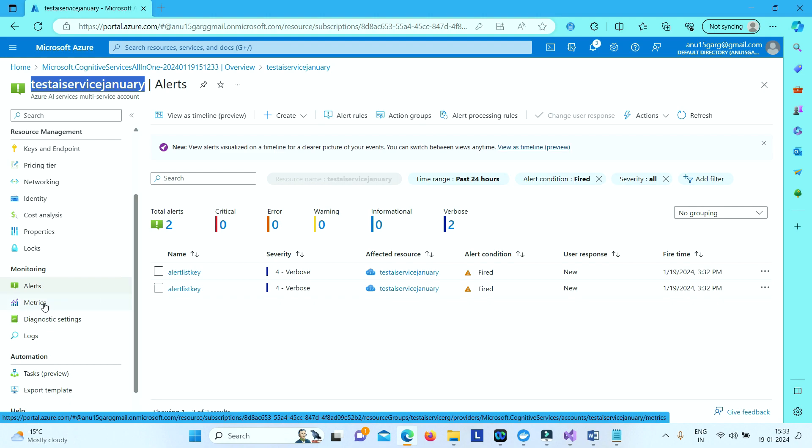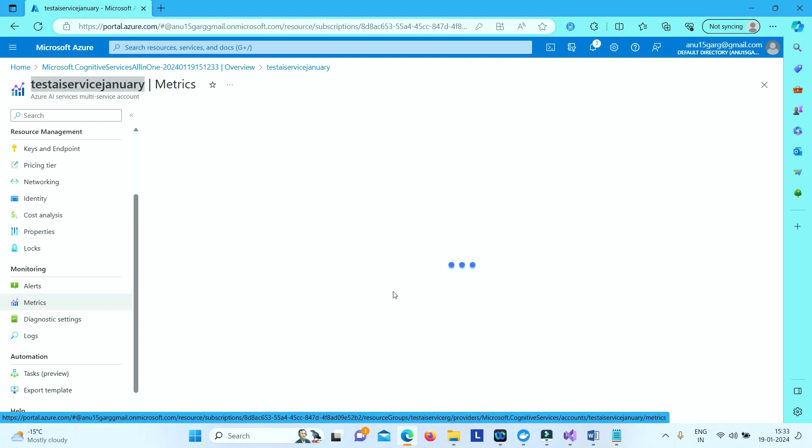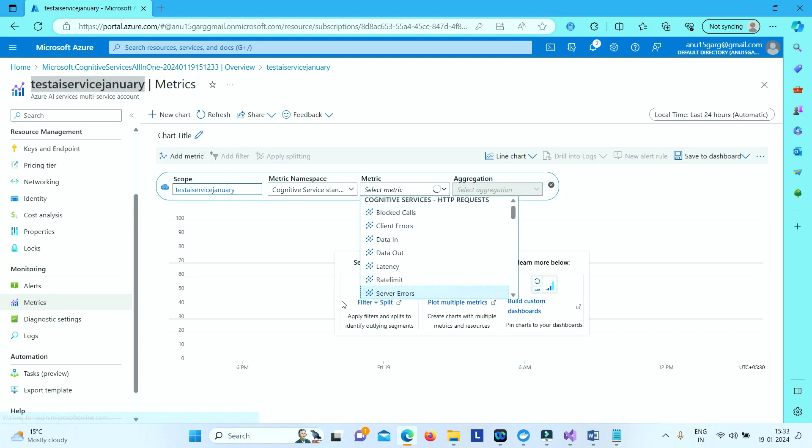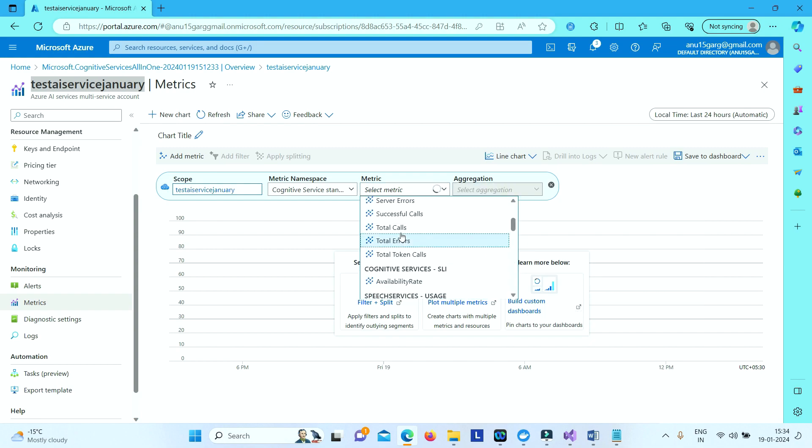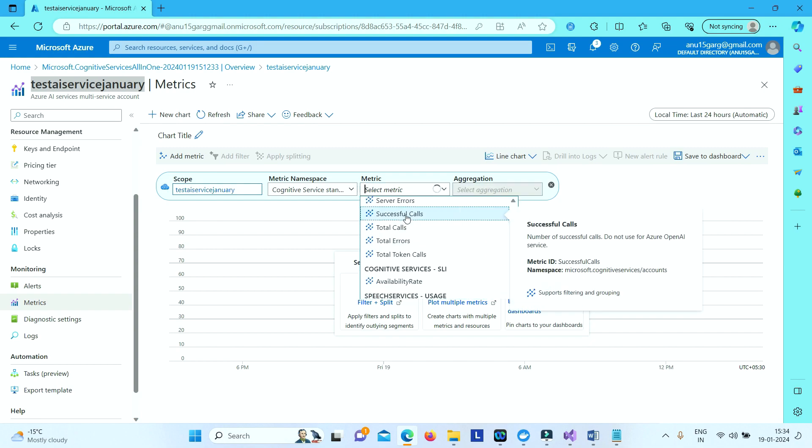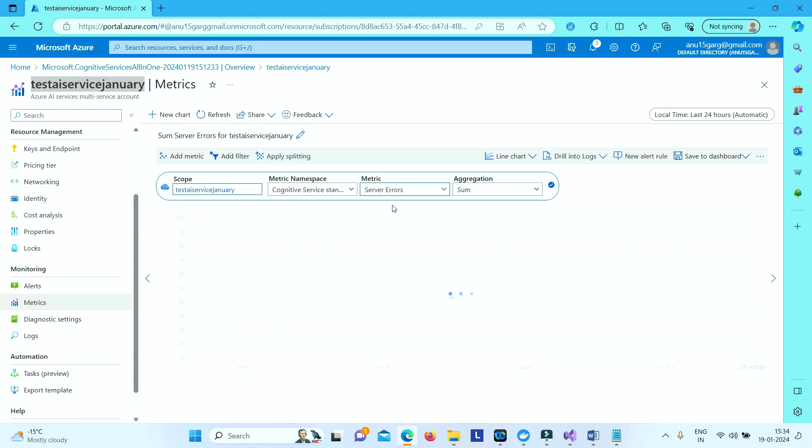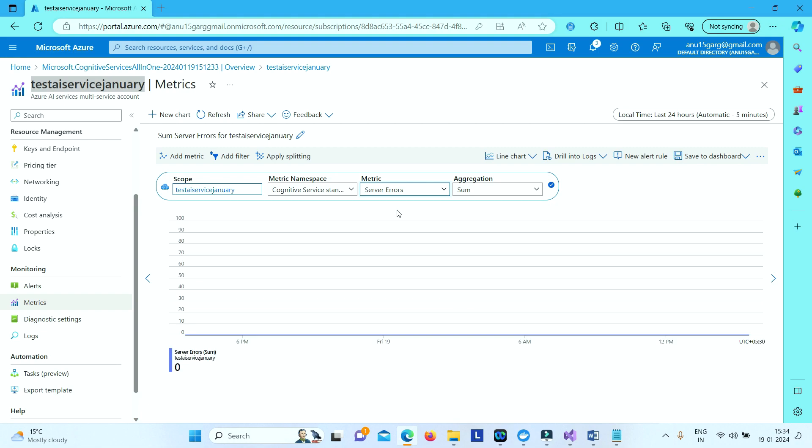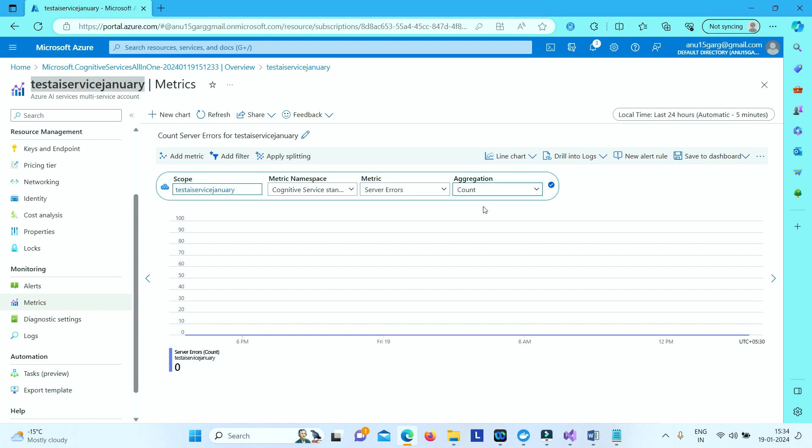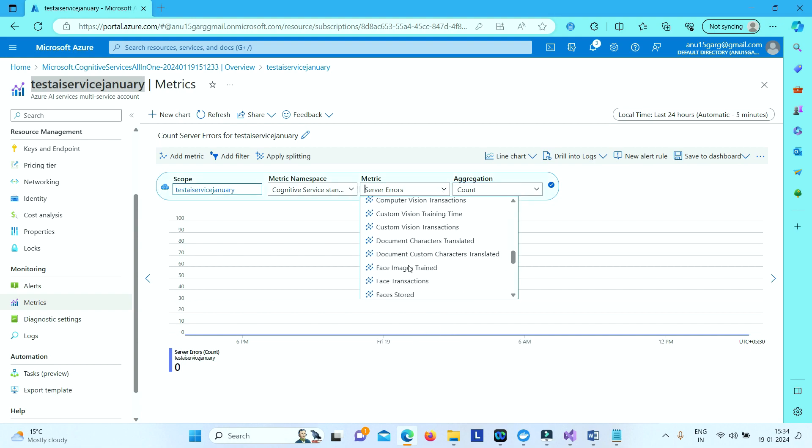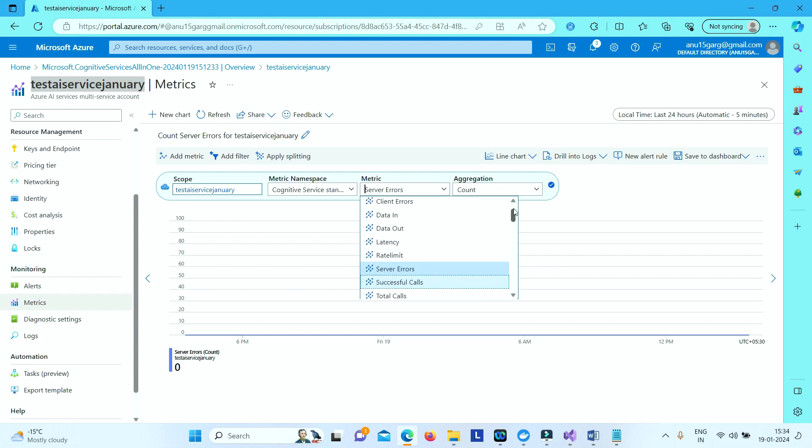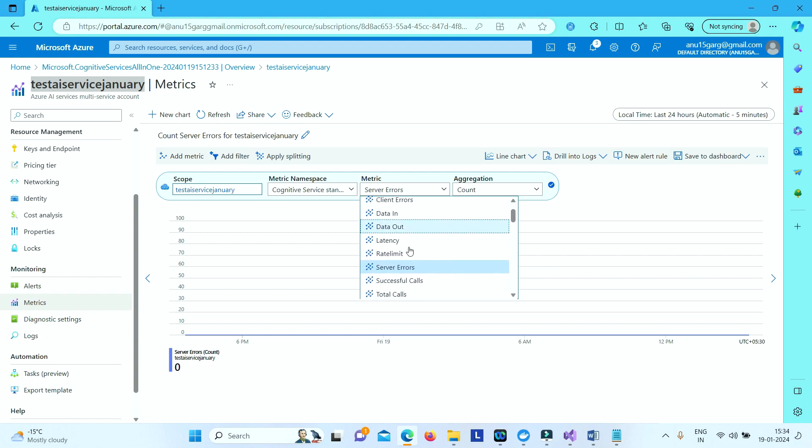And then we have something called metrics. So under metrics if you see here you can select multiple different options, like let's say server errors. So if you go to server errors and then select count, so you can get what errors you are getting. Or if you select the requests, how many requests you have got in last one hour.